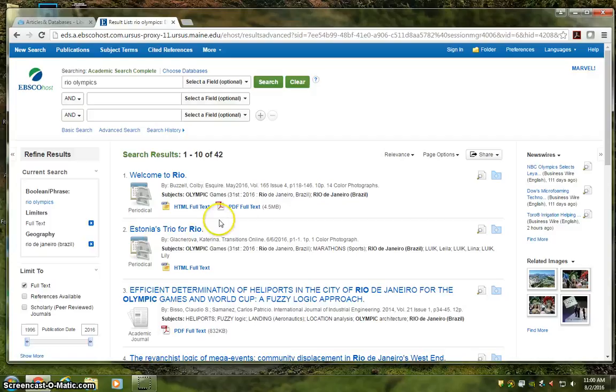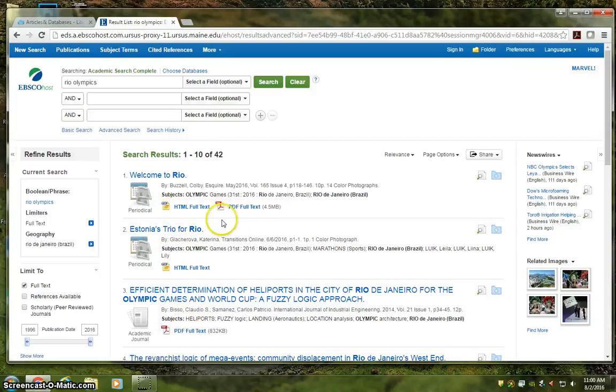Alright, so when you find a source that you like, you may see HTML results, you may see PDF results, you may see both. Just remember what's best for your purposes.